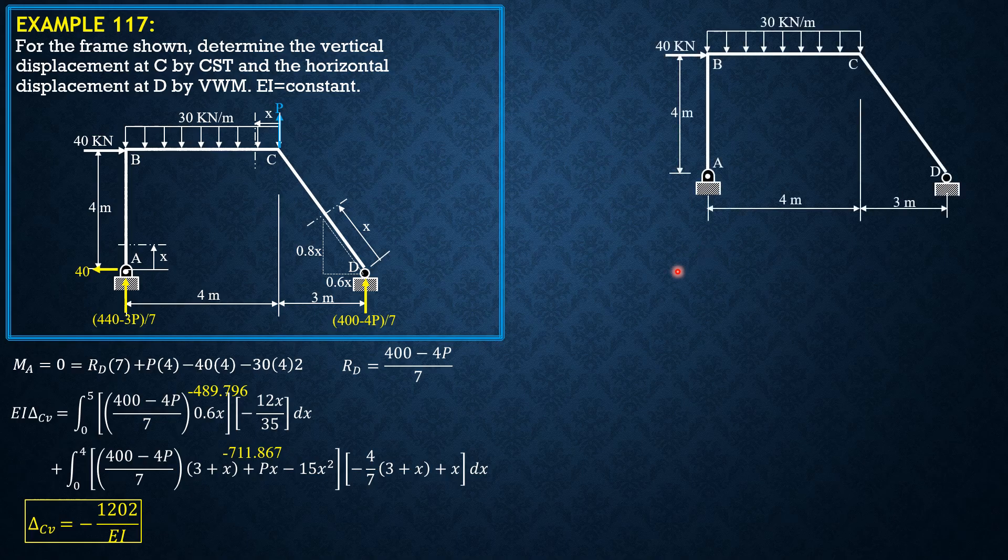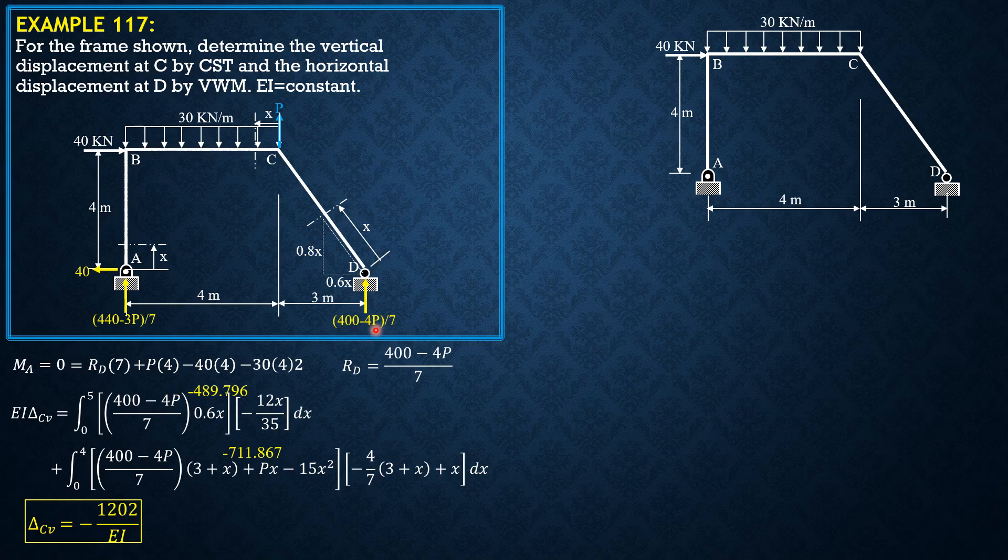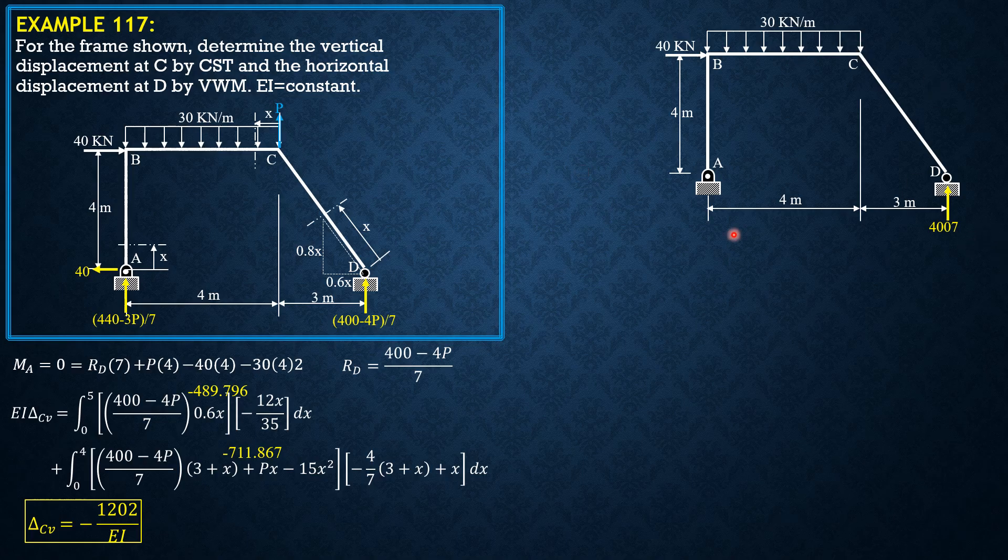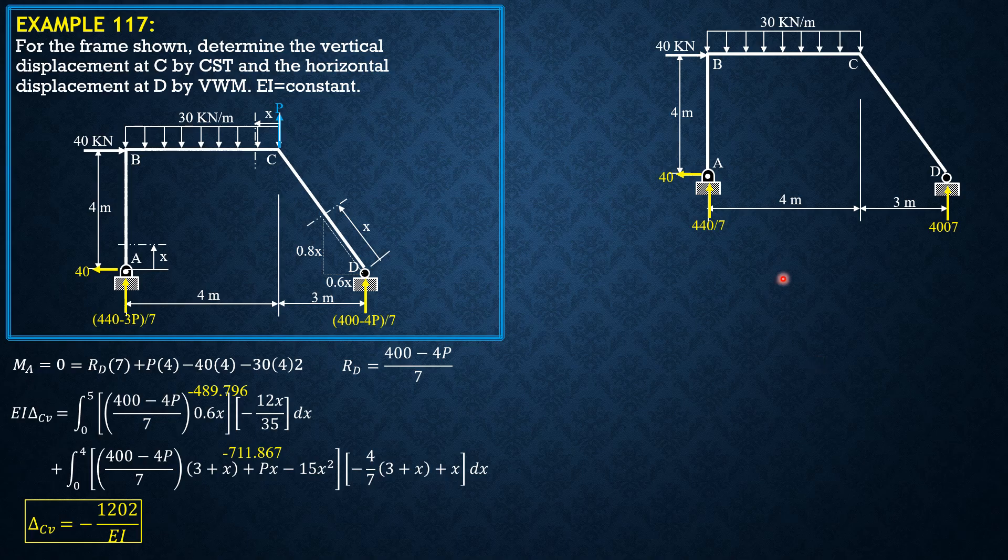Next, by virtual work method, the reaction here would be, ignore P, 400 over 7 because there's no P here by virtual work. Then this is 440 over 3 and 40 for 40 over 7 and 40 kilonewtons left part. Same sectioning.